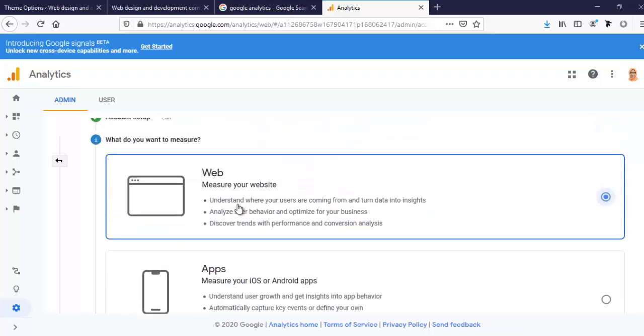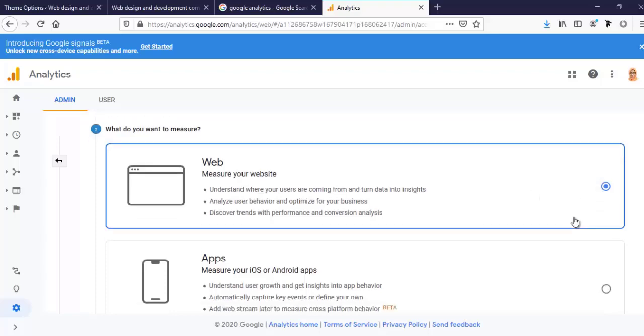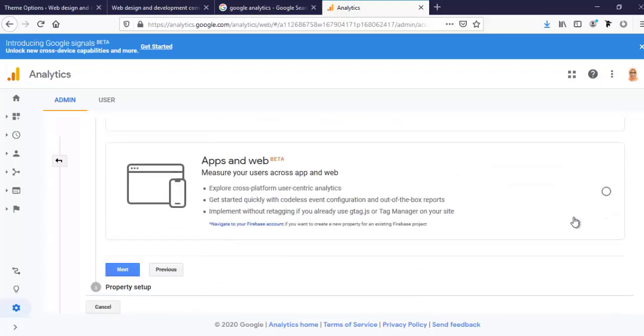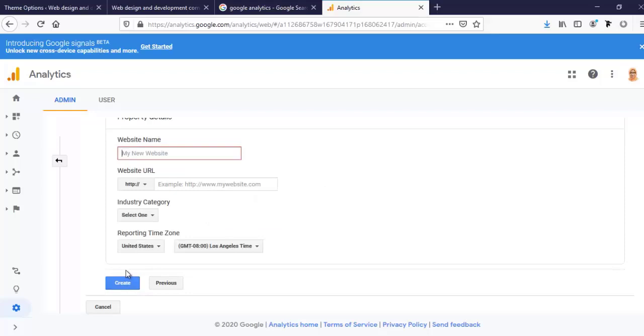Here, I want to measure a website. Here is my website, and I'm clicking Next. Now, here is my website name: Farjana WP.